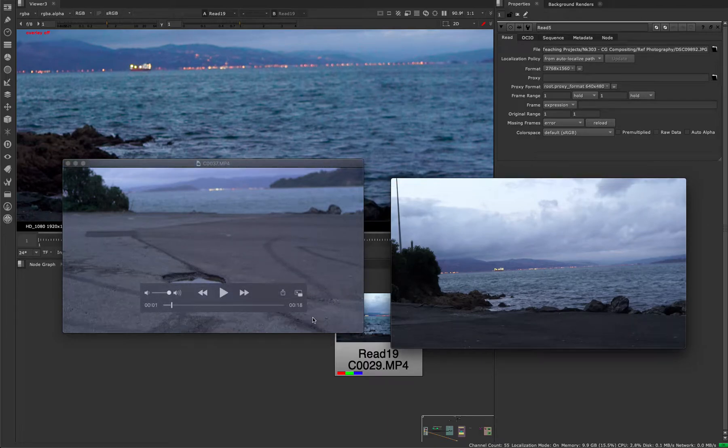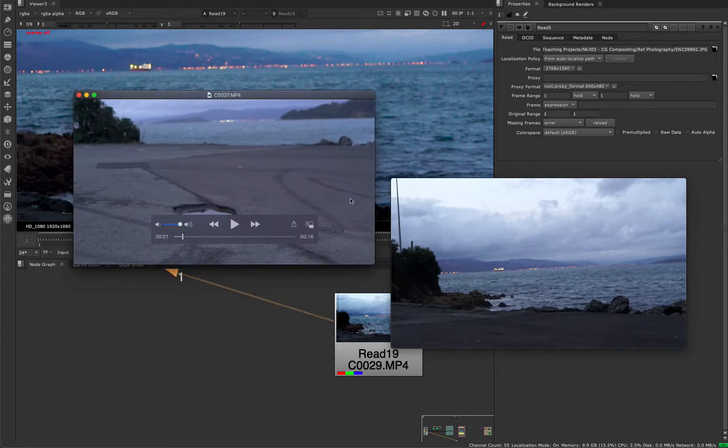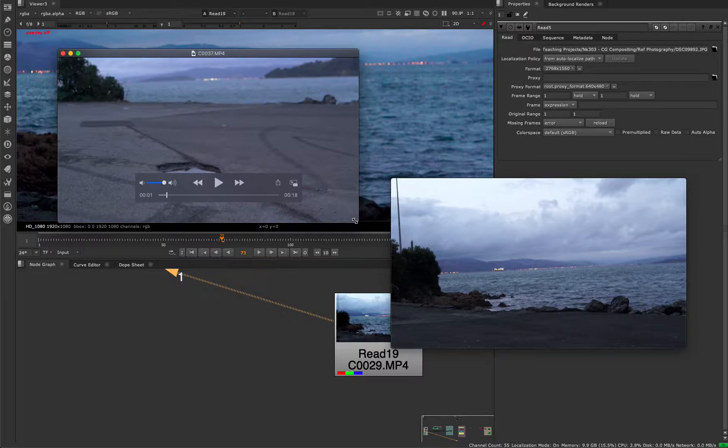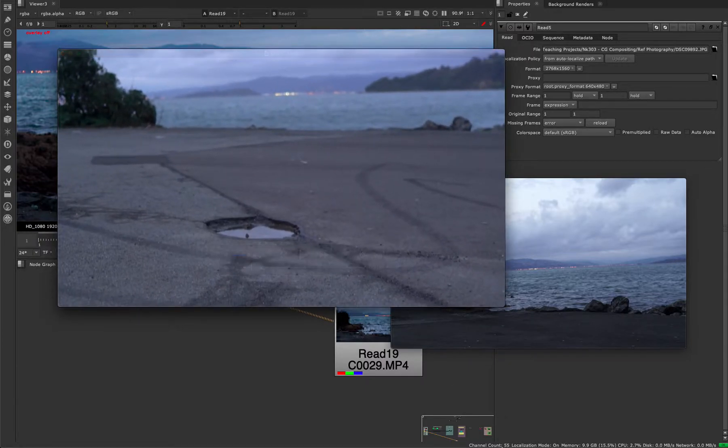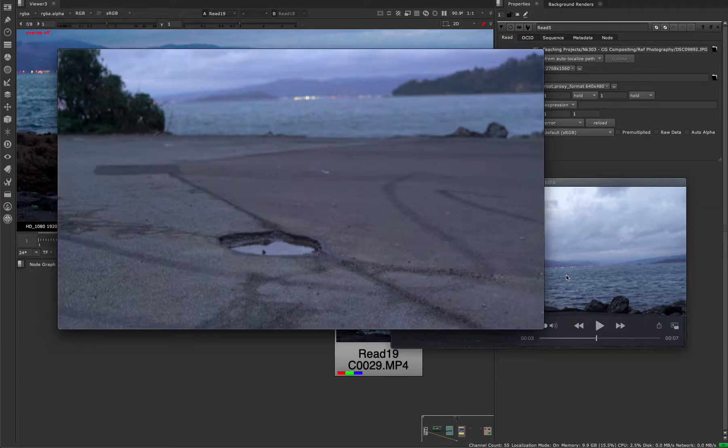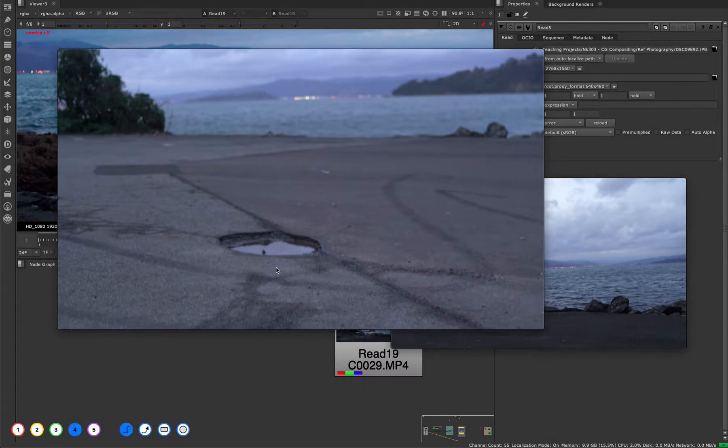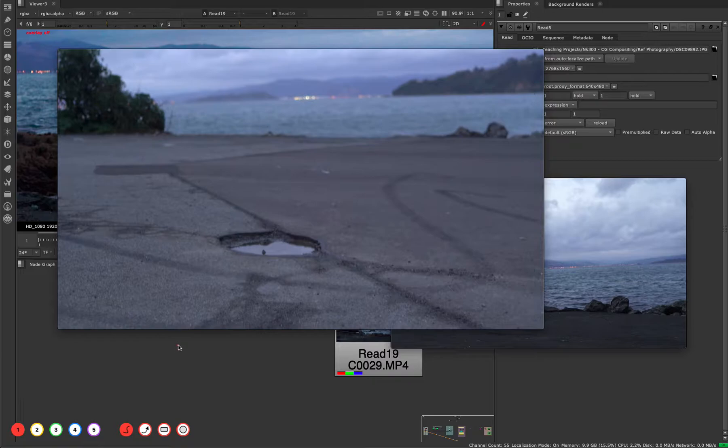One thing about reflection I wanted to discuss is the concept of the Fresnel effect. This effect is important when we're compositing because we need to know how reflective things need to be if we're compositing different things. Let me just write it out.